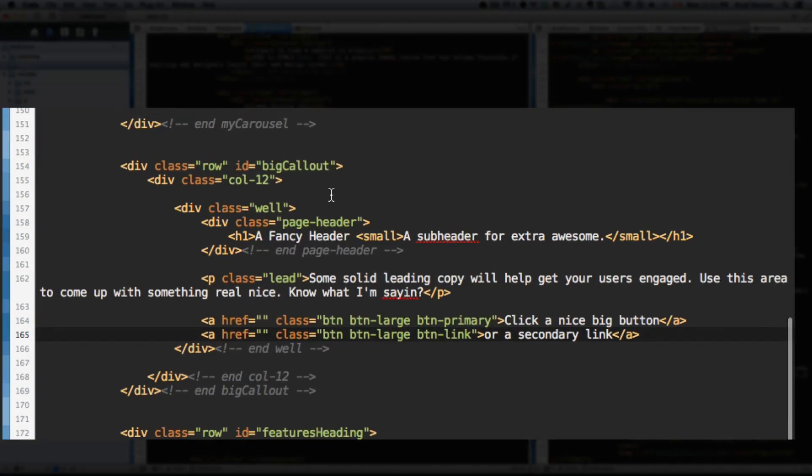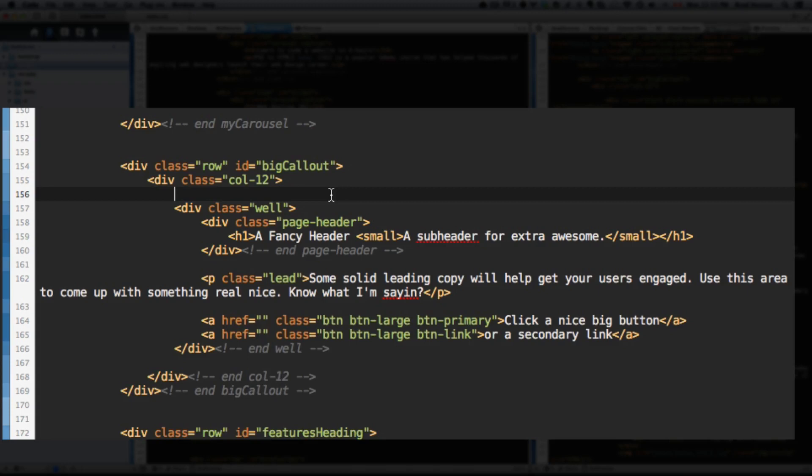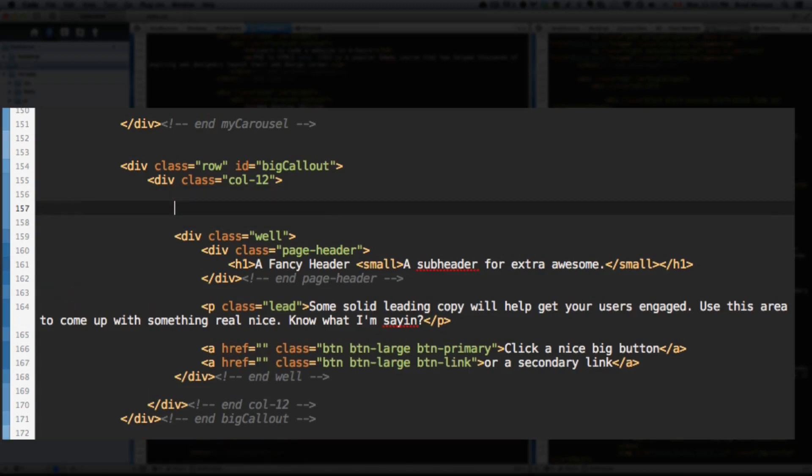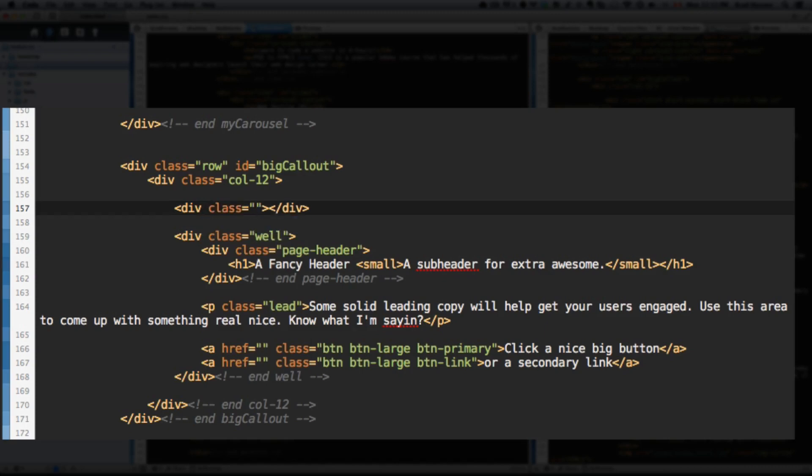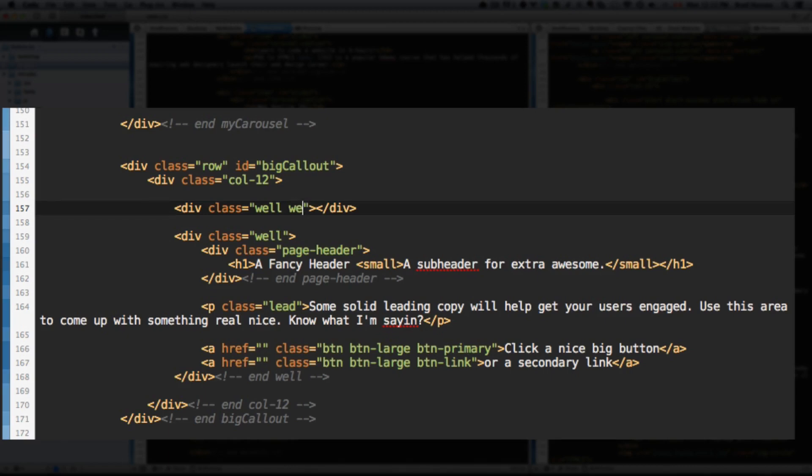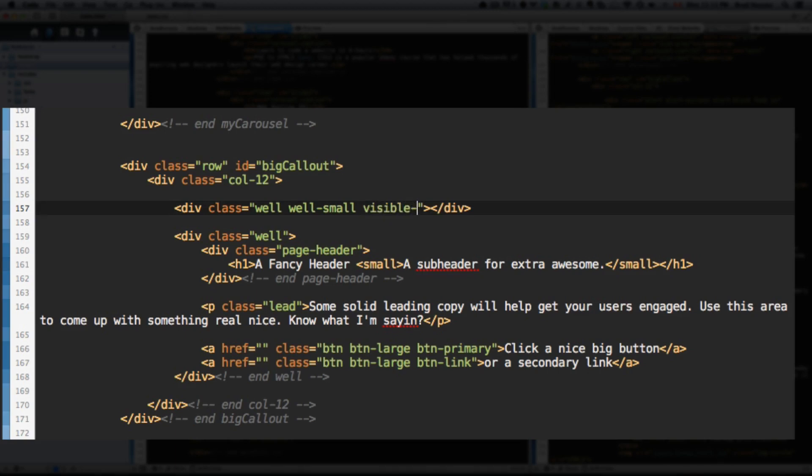Okay. So in the top of the button callout, right above the well, let's add a div. Give it the class of well. We're going to add another well. And this is going to be a small well. So Bootstrap class for well. You can add more classes to this to change how the style looks. So well and well-small. So I want it to be a smaller well. Meaning I don't want as much padding around the content. And visible-sm.